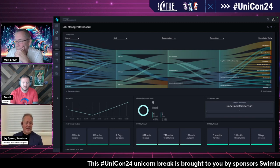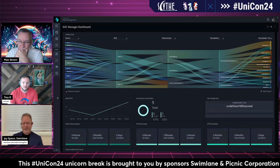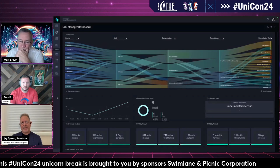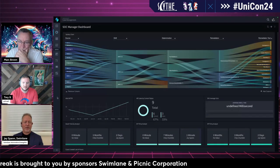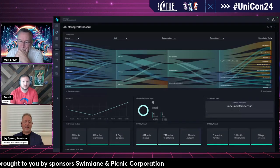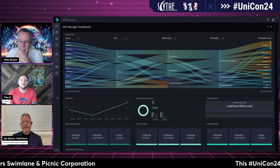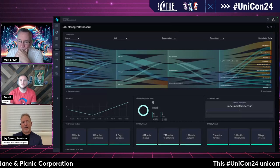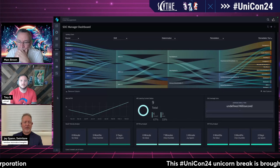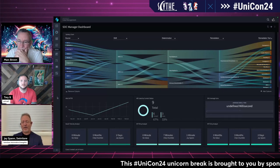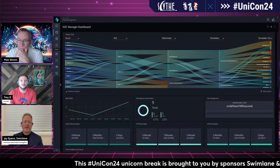For anybody not familiar with Swimlane, it is an automation platform. What that means is it sits in the middle of everything and connects to just about anything you want — typically through REST API — and automates whatever you want. That tends to start with security use cases, but it doesn't necessarily have to.